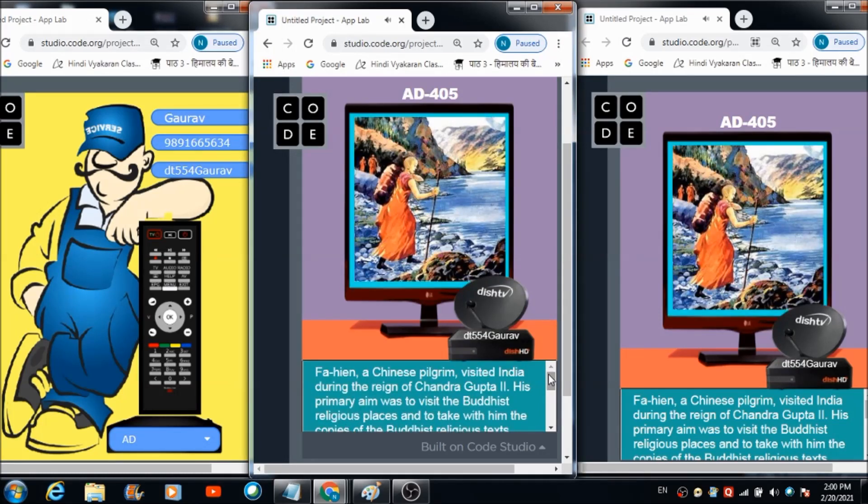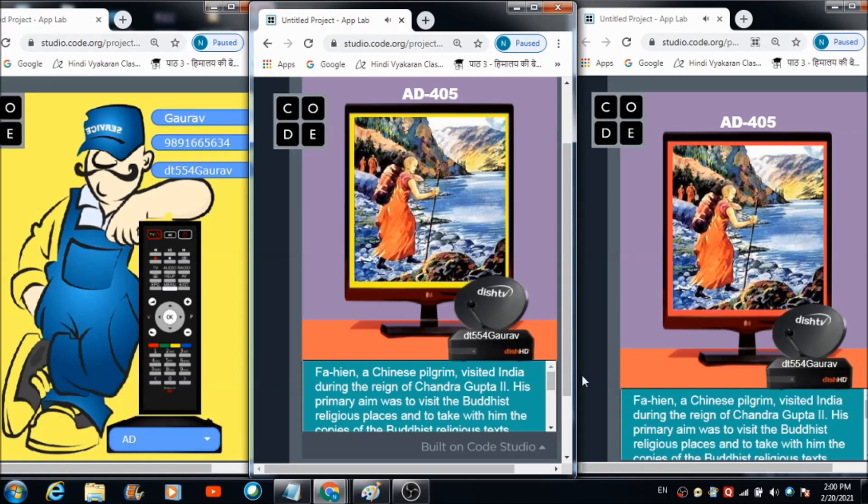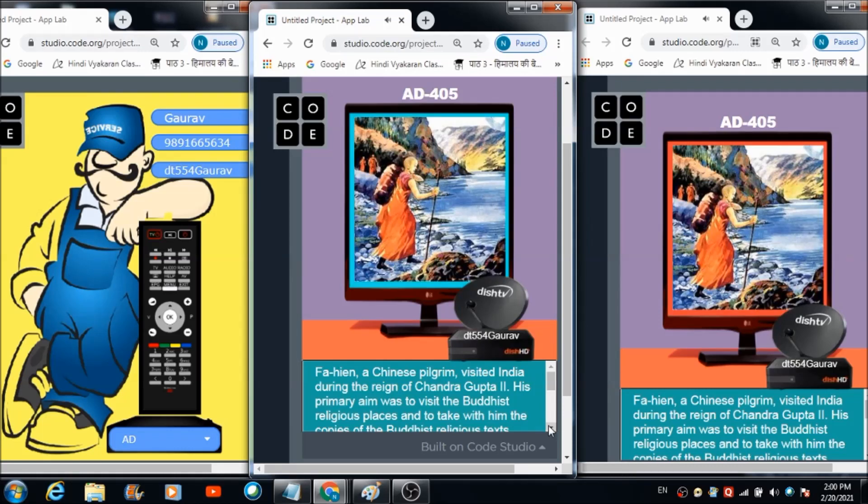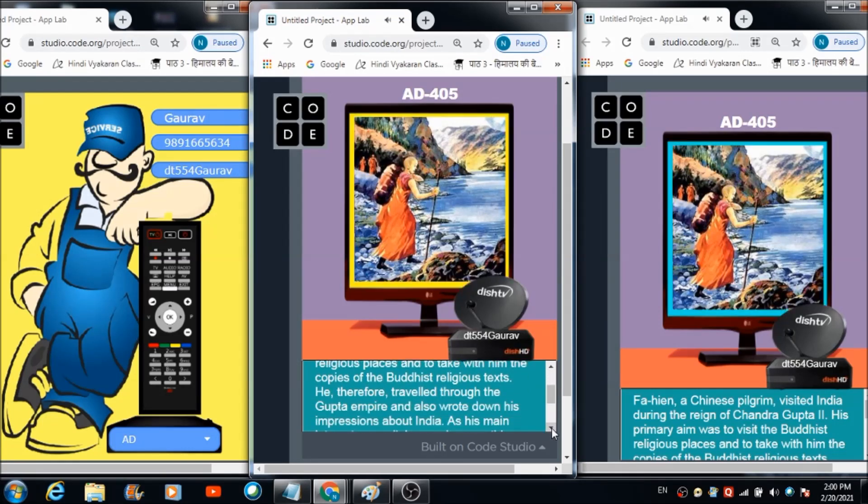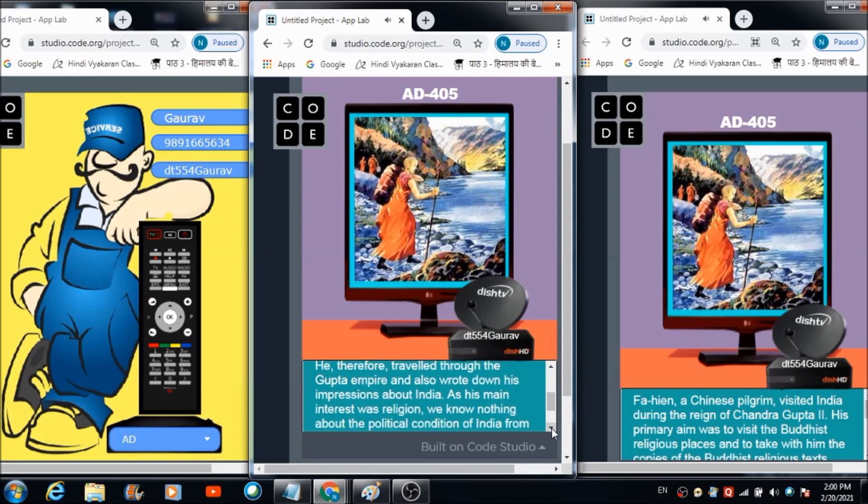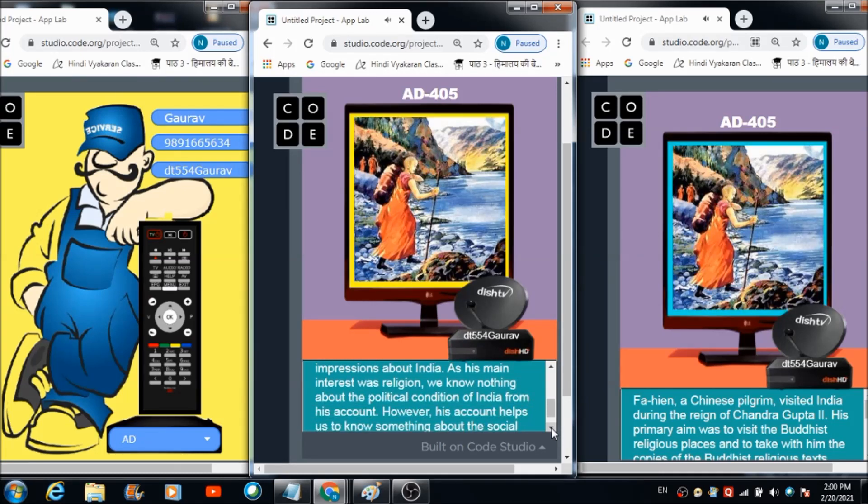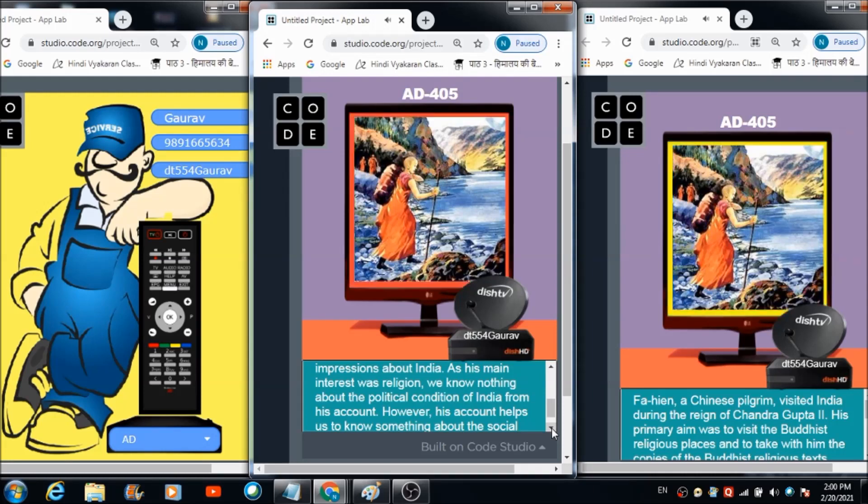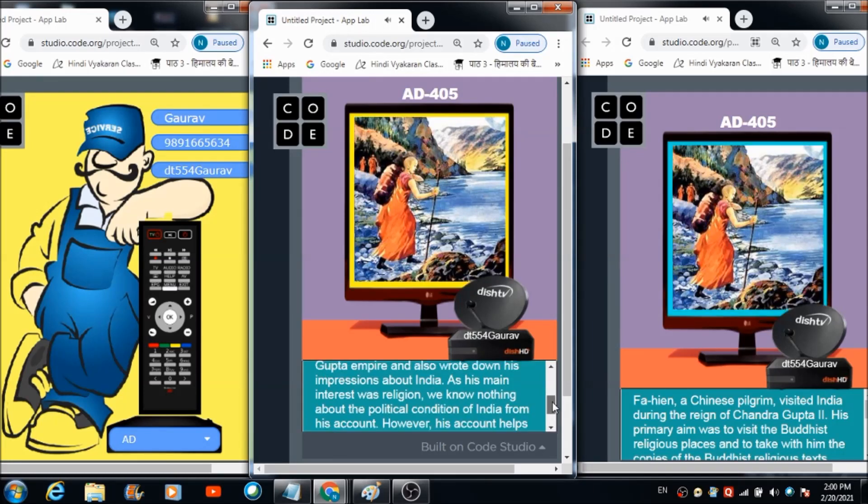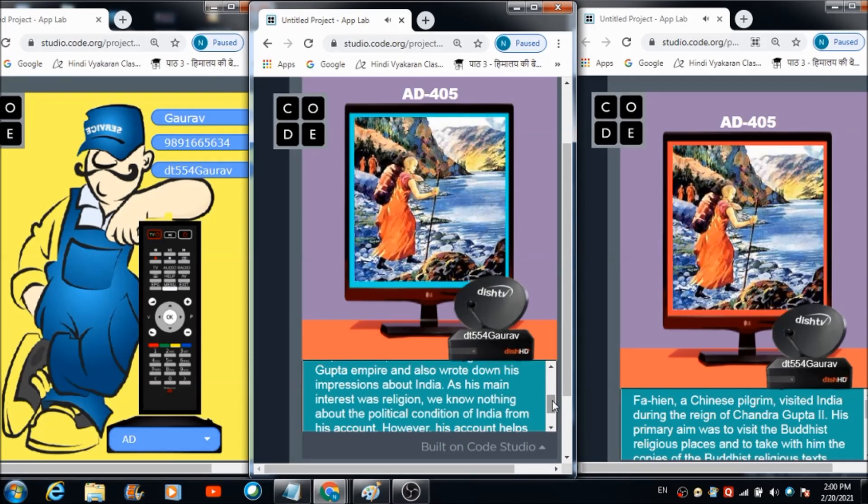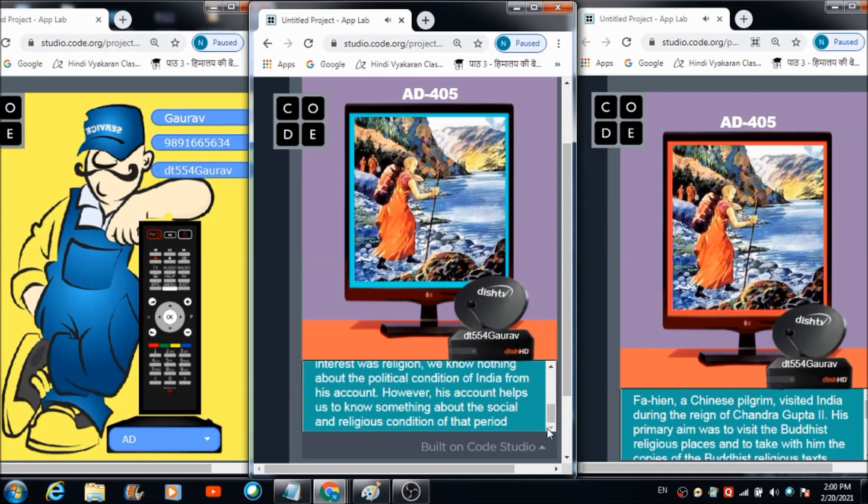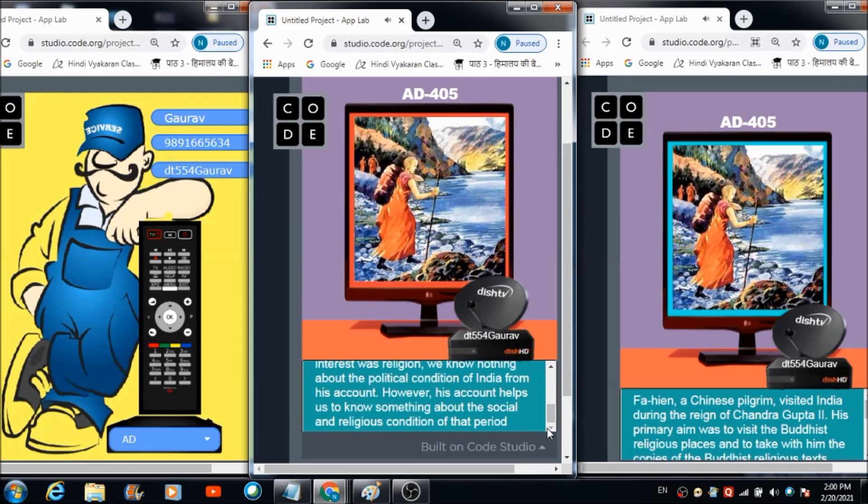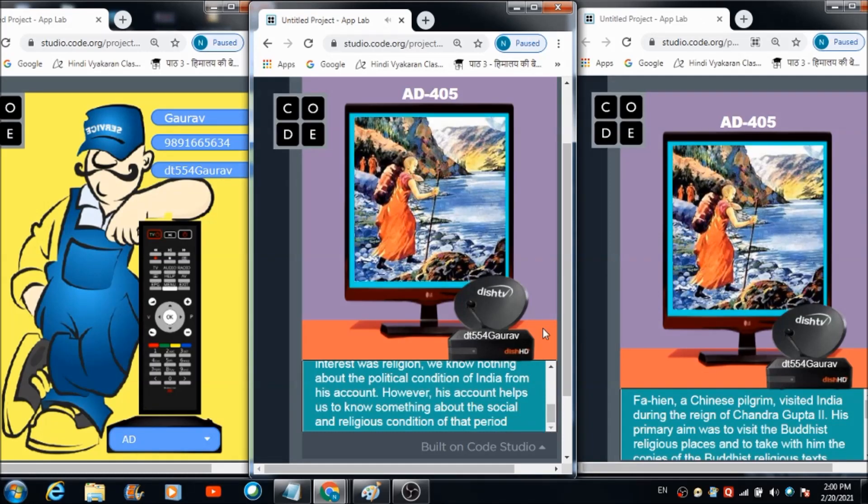Channel number AD 405 will be soon set on your television. You are watching channel AD 405. As you can see, in real time I am able to change the channels. His primary aim was to visit Buddhist religious places and take copies of Buddhist religious texts. He therefore traveled through the Gupta Empire and wrote down his impressions about India. His account helps us know something about the social and religious condition of that period.